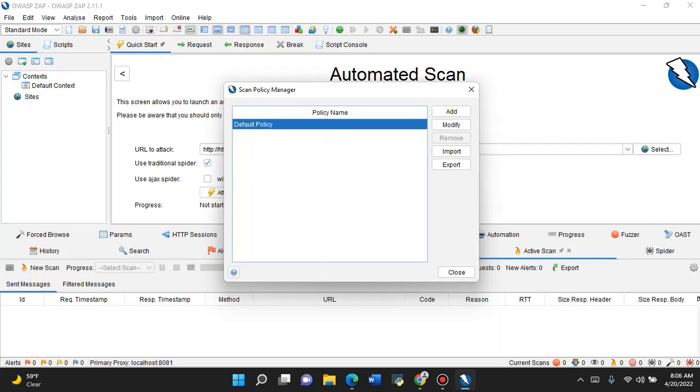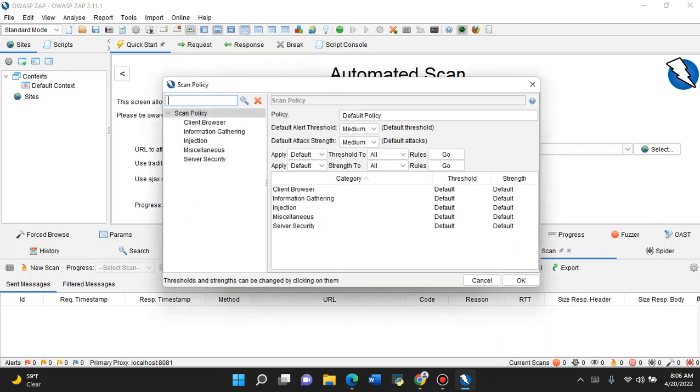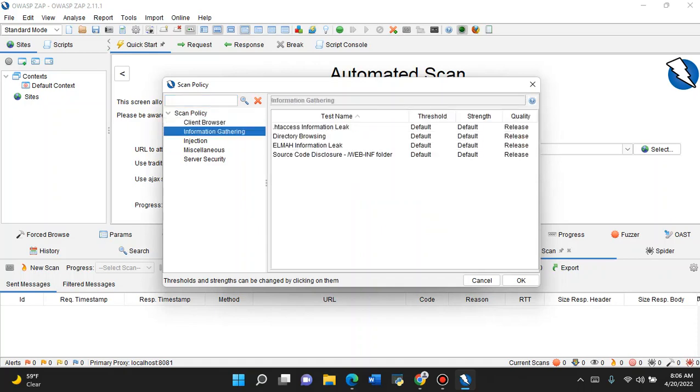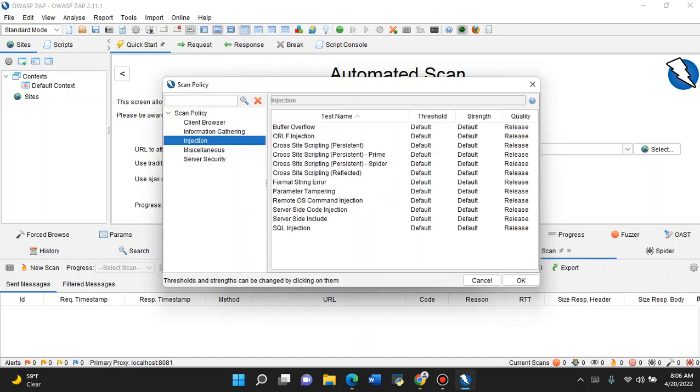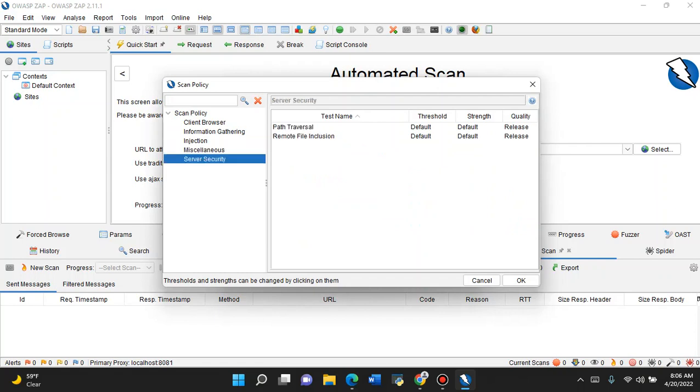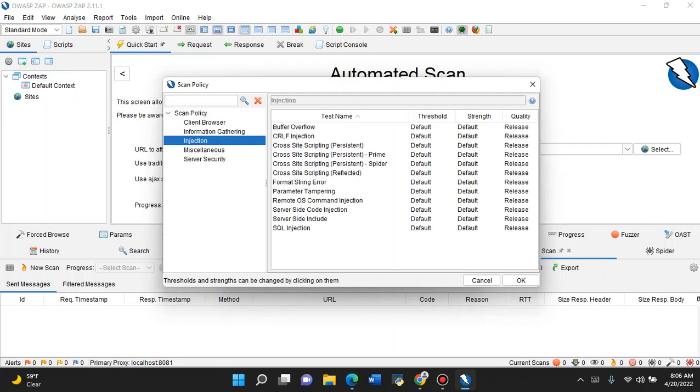Right now it's set to the default policy. Click Modify. You can see that the scan policy has client browser information gathering, injection, miscellaneous, server security. If you look under it, it's showing you what types of tests can be done - remote file inclusion, path traversal. These are going to be really important because this is pretty common today, right? Cross-site scripting.